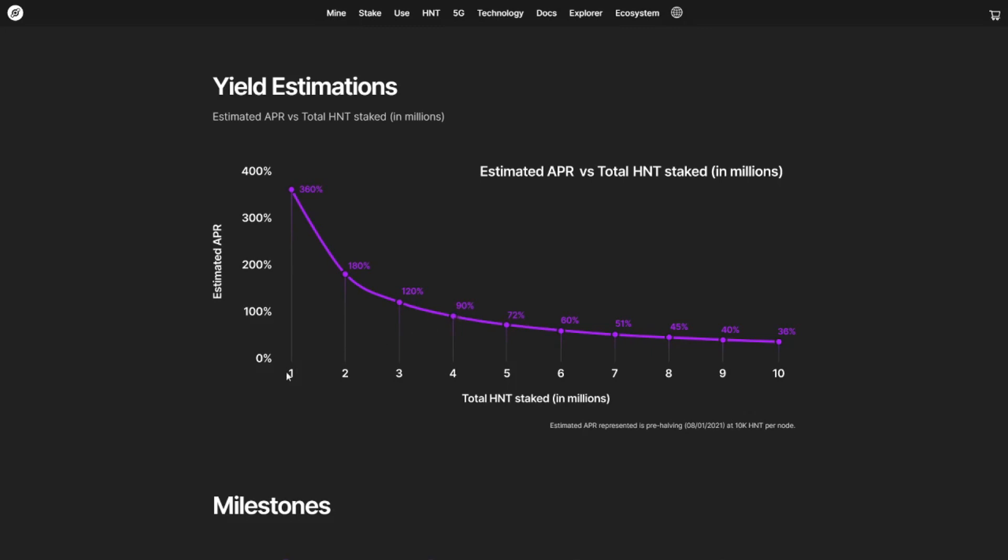If 1 million HNT is staked, you will get 360% APR. 2 million: 180%, 3 million: 120%. So right now, we're between 3 million and 4 million HNT staked. So I assume we'll probably quickly go to about 6%. My estimation is that in the first year, you'll be getting between 40% and 60% in return per year.